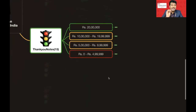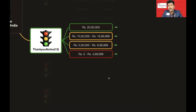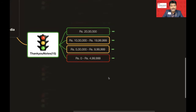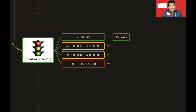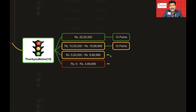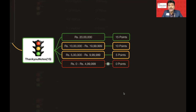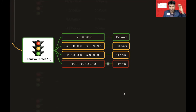For Thank You Notes, in a six-month period if the business you gave to others is 20 lakhs or above and posted in BNI Connect, you get 15 points. 10 lakhs to below 20 lakhs gives 10 points; 5 lakhs to below 10 lakhs gives 5 points; and zero to 4.99 lakhs gives zero points. You must remind recipients to post it in BNI Connect, otherwise it won't be counted.